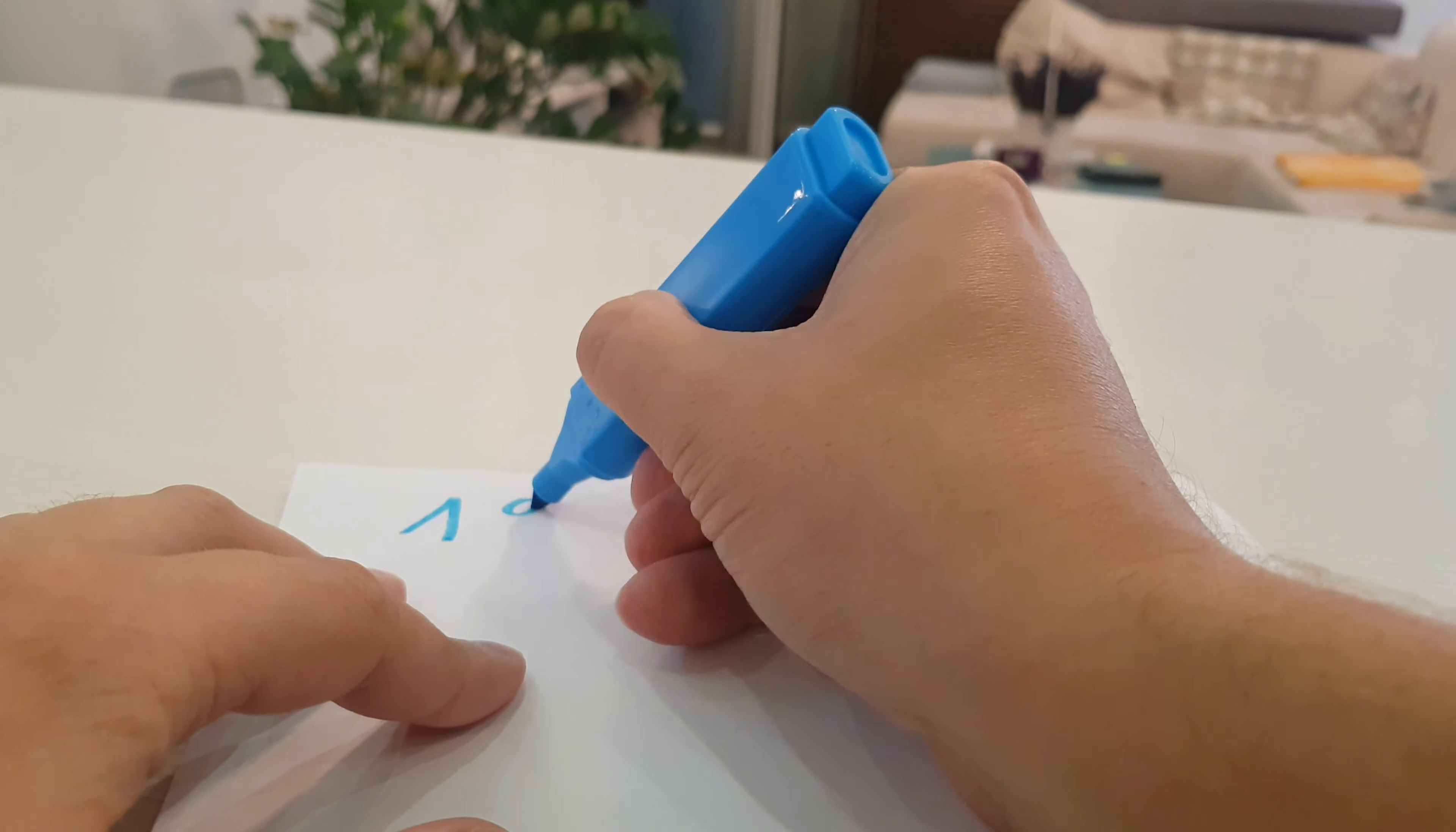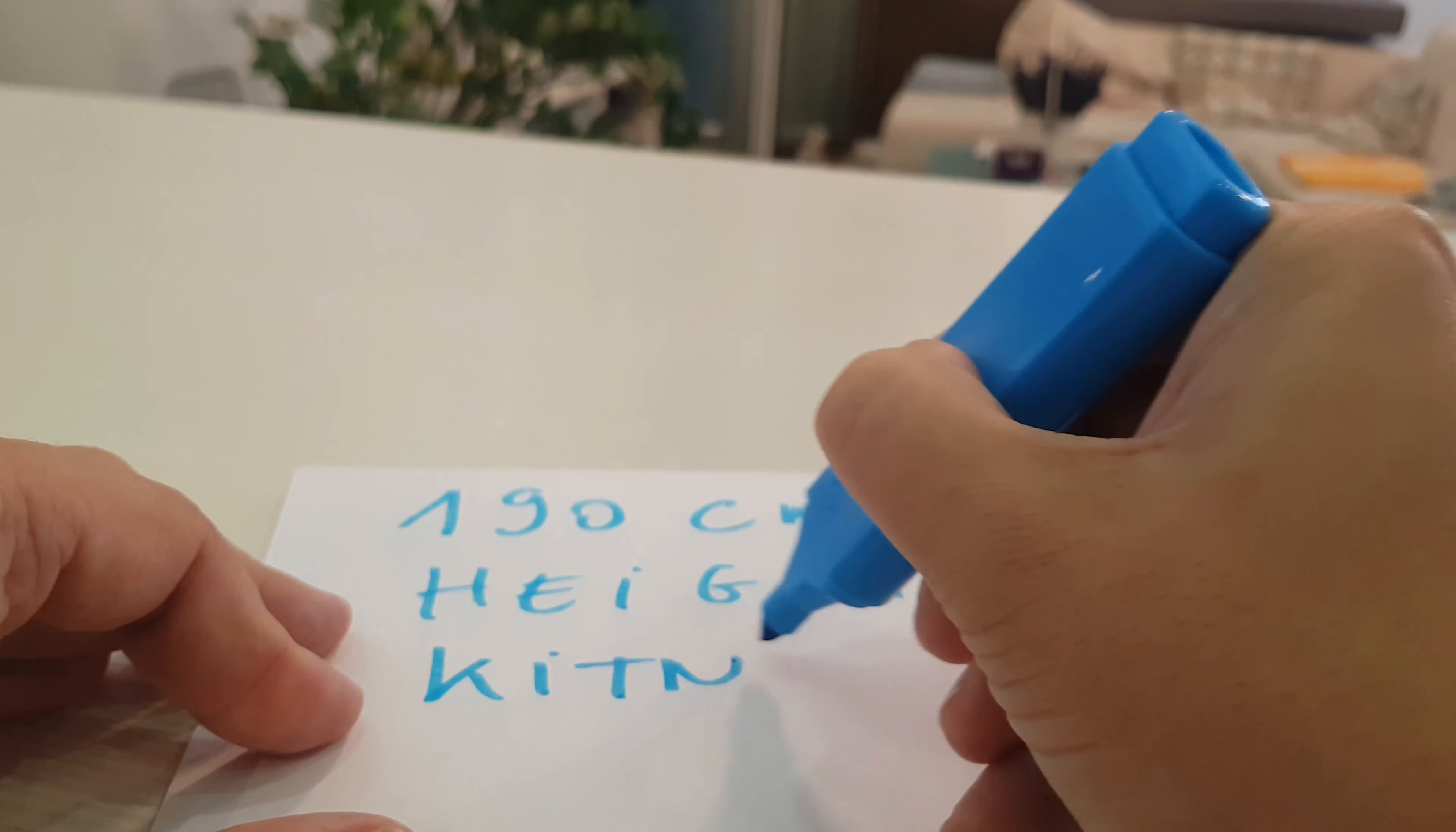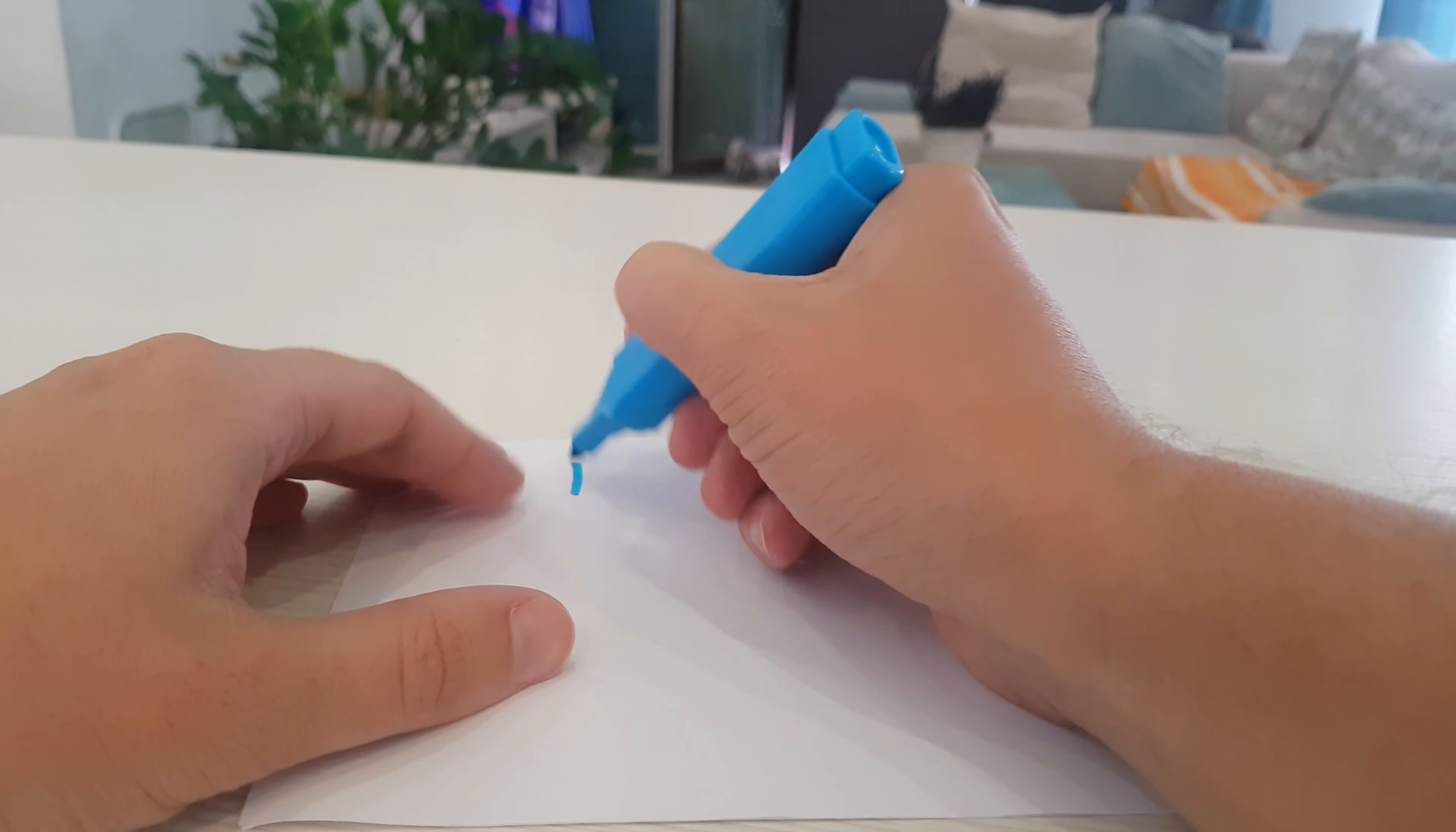In this video I will show you how to convert 190 centimeters height. Here is the formula.